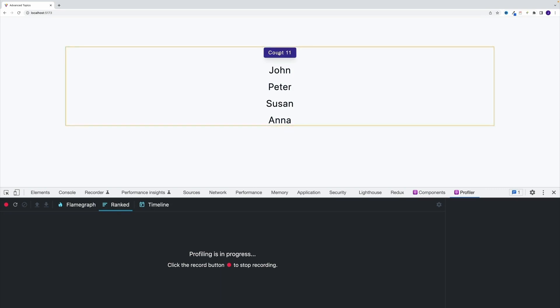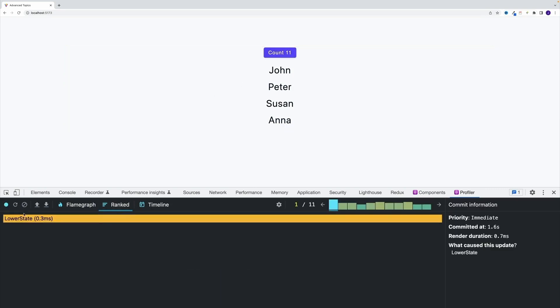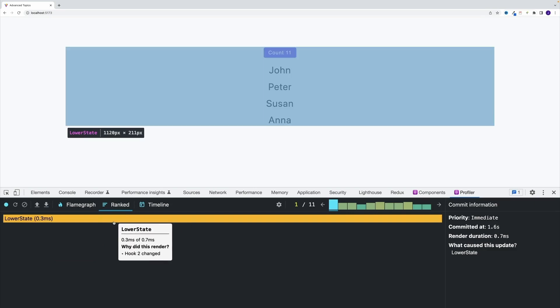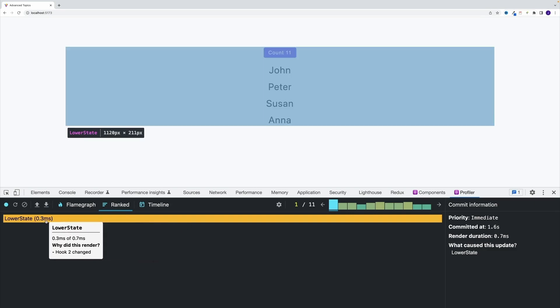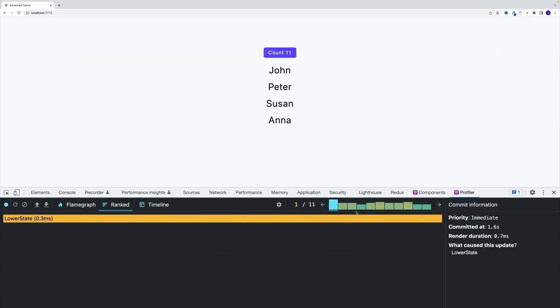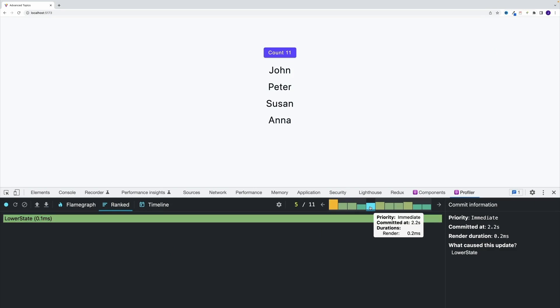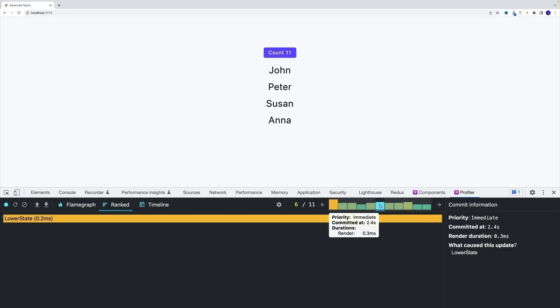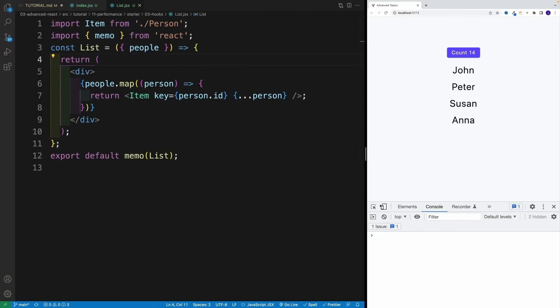And check it out. Notice over here, I'm increasing the count, all of that is good. Once I stop, notice only the lower state re-rendered. So rest of them, the list and each person component, they didn't rerender because props did not change. So essentially, the list stayed the same, and as a result, we did not trigger those unnecessary rerenders.